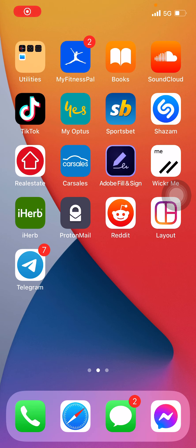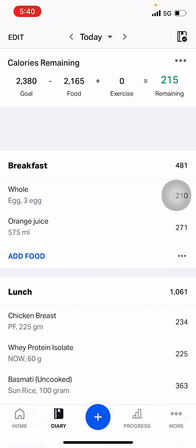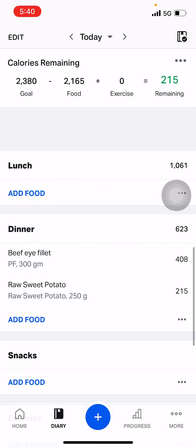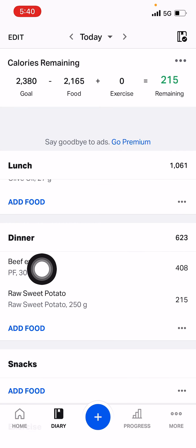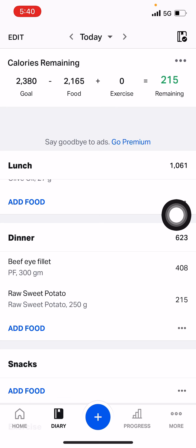All right boys, time to figure out how do we substitute foods out when we just can't be bothered with what we've planned. Let's use a nice easy example - dinner. I've got fillet with raw sweet potato planned, but you know what, I cannot be bothered eating sweet potato. I feel like something more fun. Let's use Nando's.